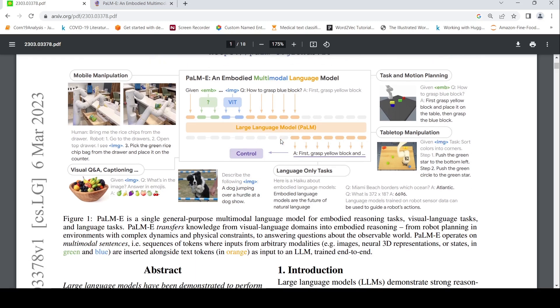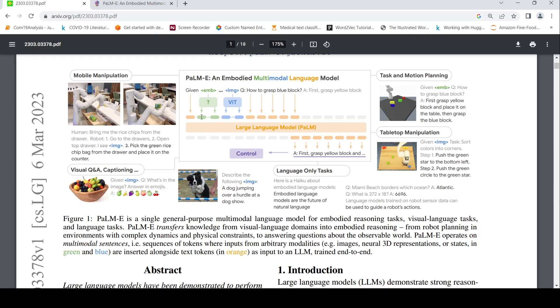So what they say is that PaLM-E transfers knowledge from visual language domains into embodied reasoning from robot planning environments with complex dynamics and physical constraints to answering questions about the observable world. PaLM-E operates on multimodal sentences where you have a sequence of tokens where inputs from arbitrary modalities, it could be images, it could be neural 3D representation or states, inserted alongside text tokens. These green and blue colors are multimodal inputs. Orange ones are your text into a large language model, which has been trained end-to-end.